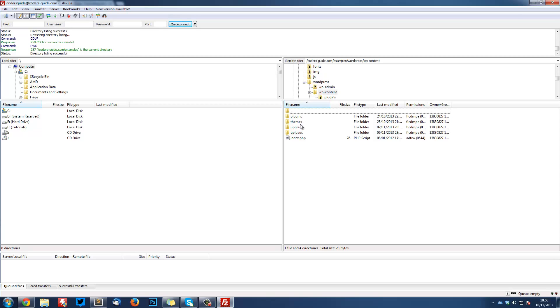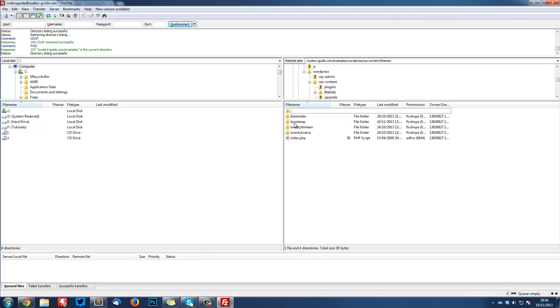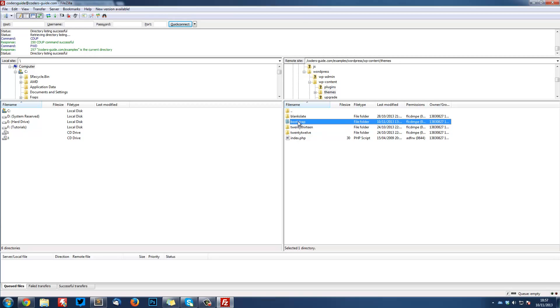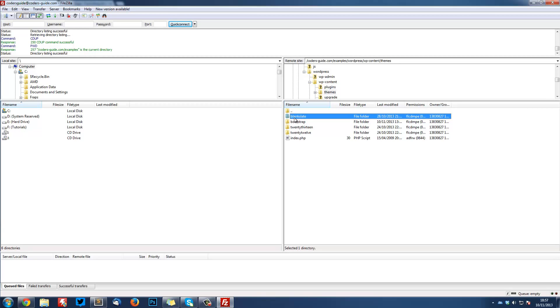This is going to have our theme in the folder called themes. Inside here I have four folders. You should have two at the current version - 2012 and 2013, which come with WordPress. Those are the default themes. You've also got Bootstrap, which is the example one I just showed you being used. This is what we're going to be creating. I've also got this one called Blank Slate.